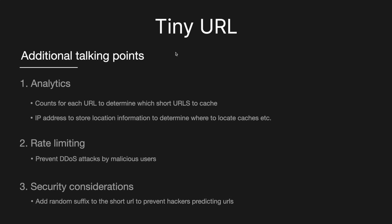And then finally, there's security considerations. So if you look at our range theory, we are sequentially incrementing. And so therefore, potentially, we might want to add a random suffix to the short URL to prevent hackers being able to predict URLs. But then we'll be making a trade-off between the length of the URL and the predictability. So that trade-off between length and security is maybe a good talking point that you can have with the interviewer.